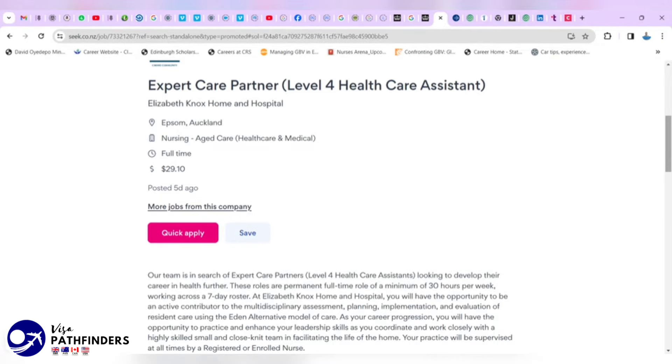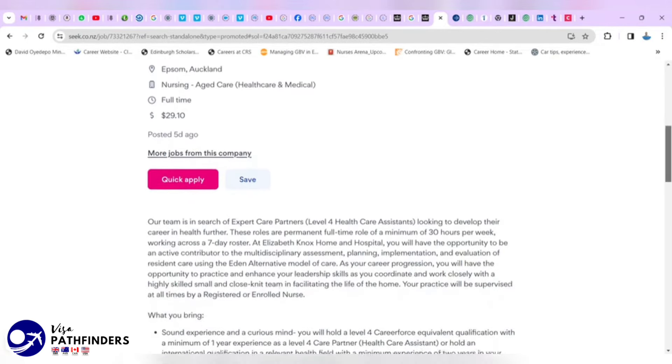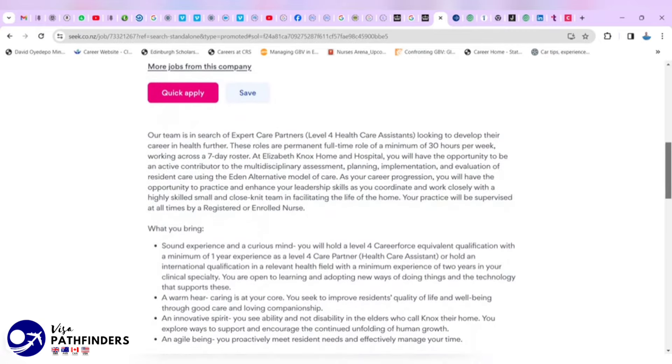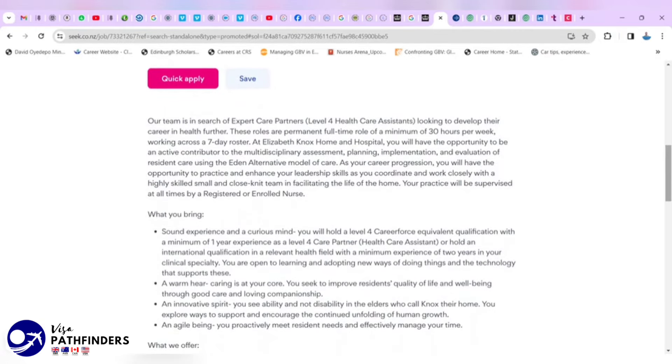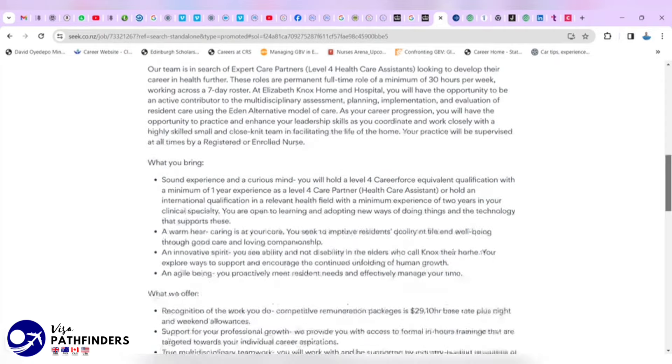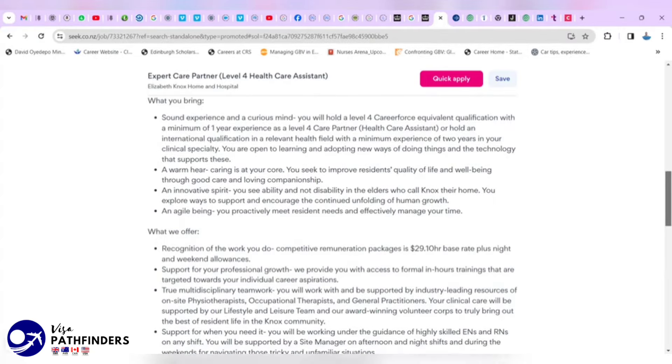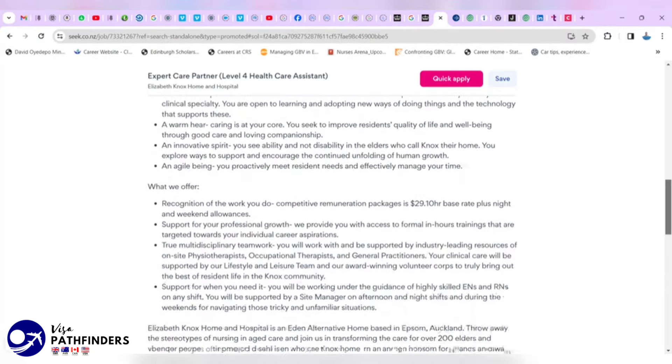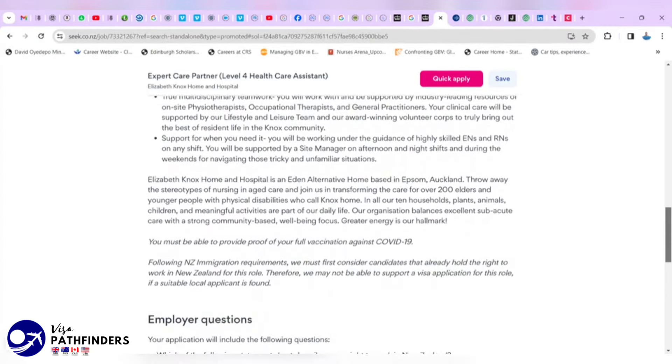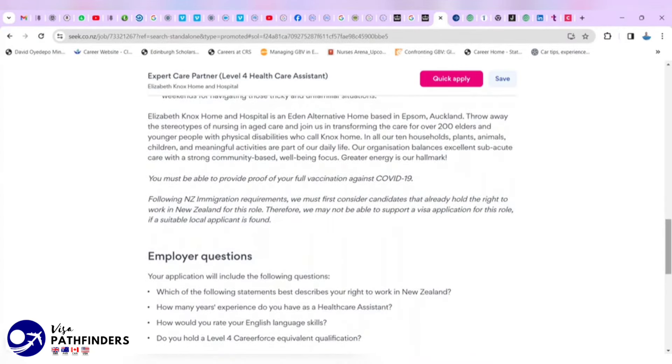Before we come back to quick apply, there is a little thing about the care home at Elizabeth Knox Home and Hospital. They talk about what you will bring on board to the workforce and likewise, what they offer. Apart from that, I think importantly, we should read around here.